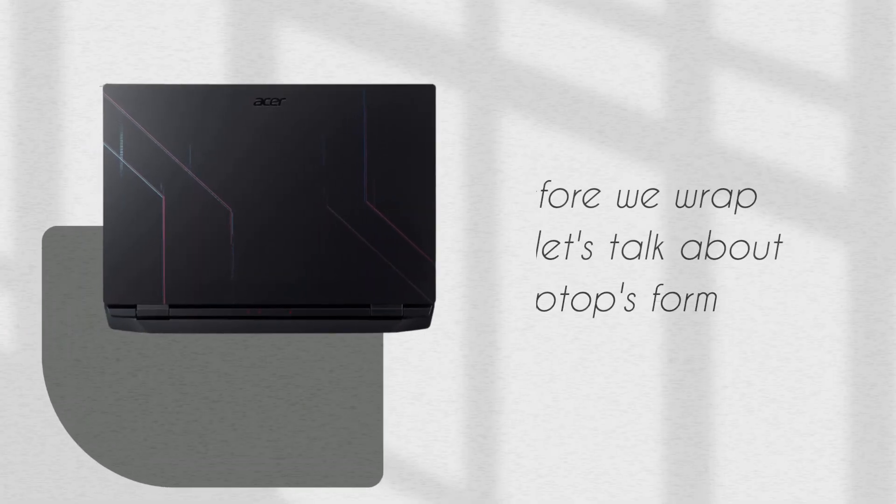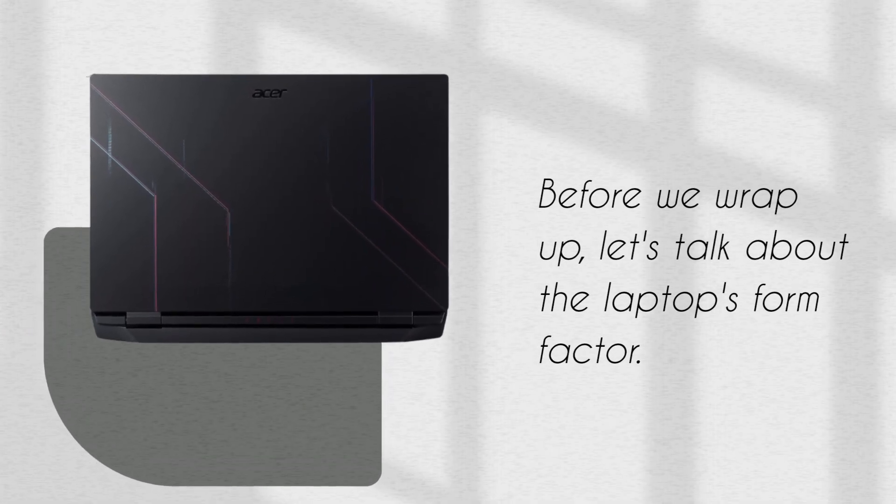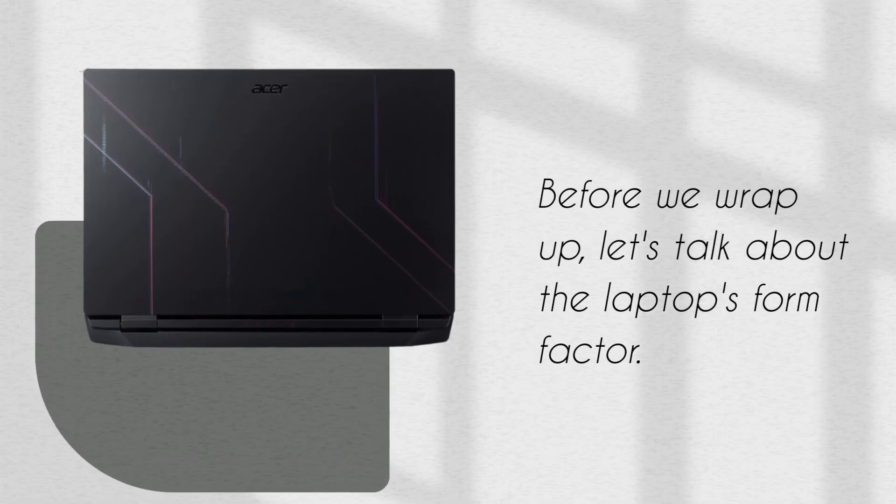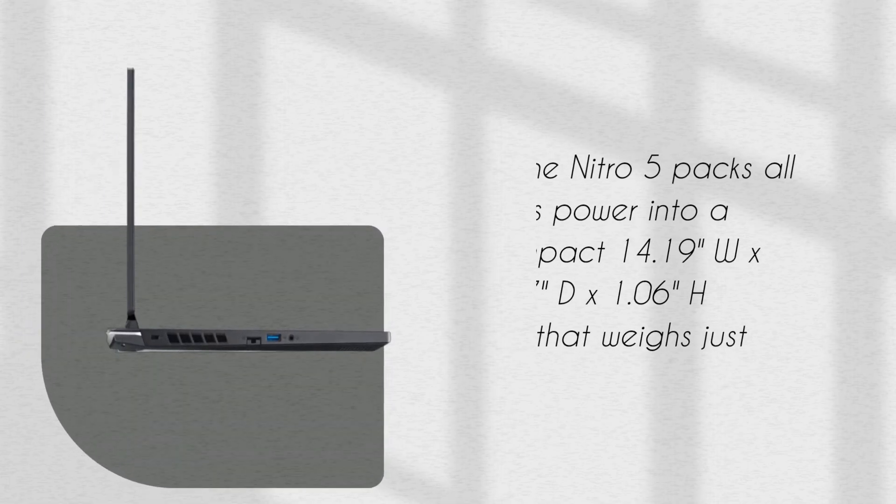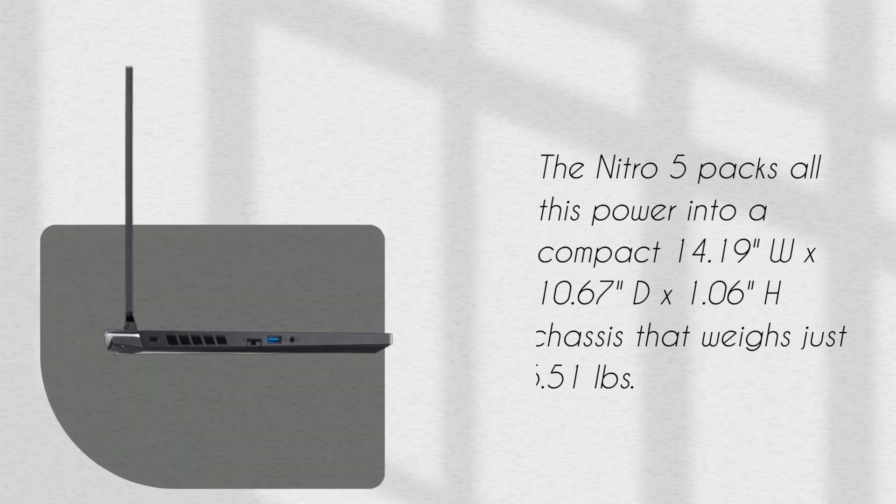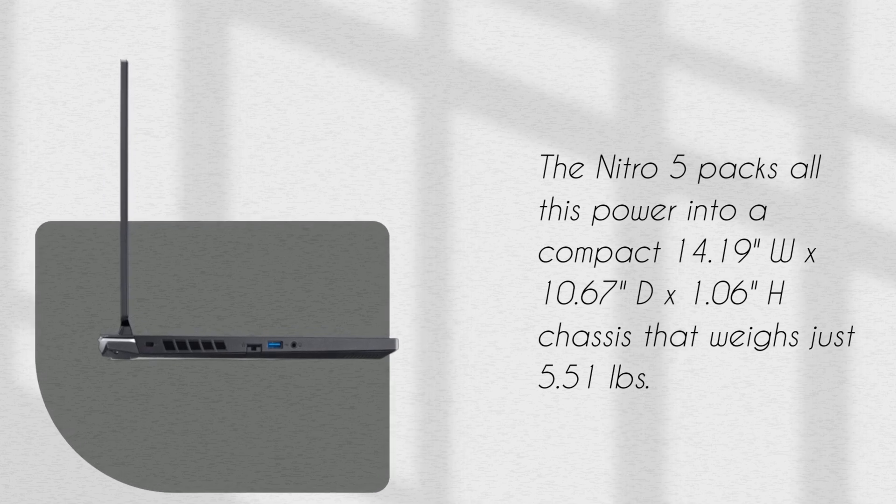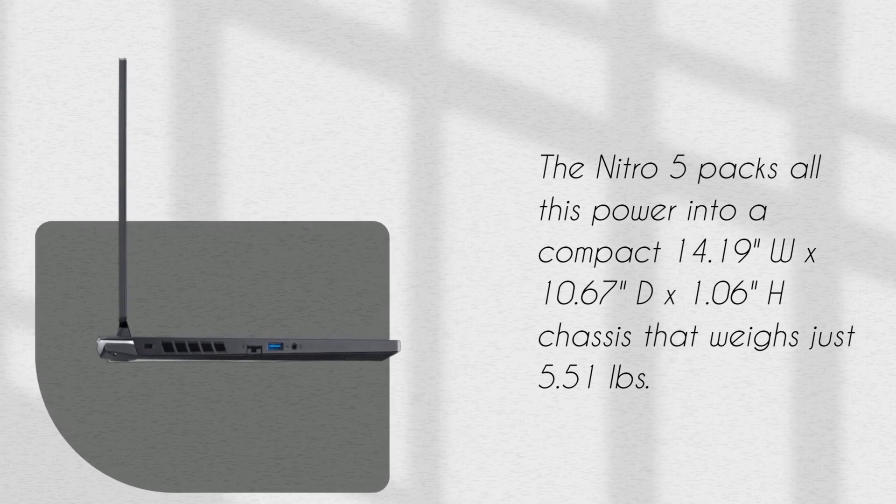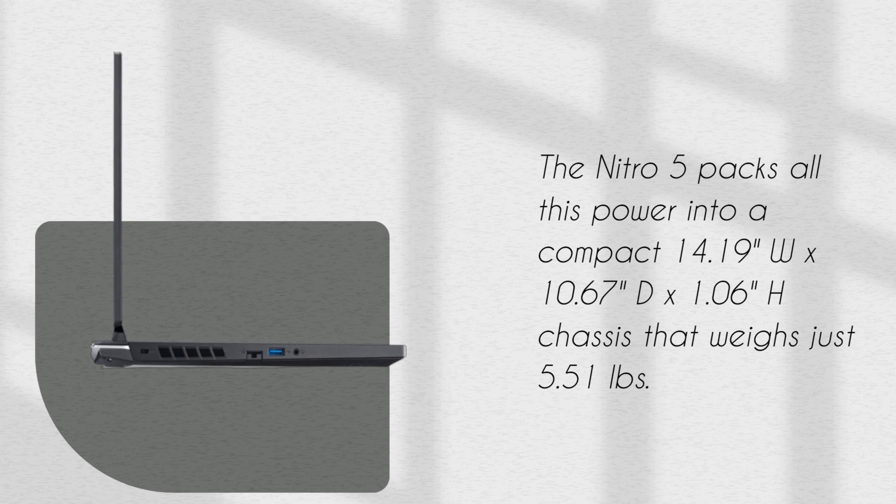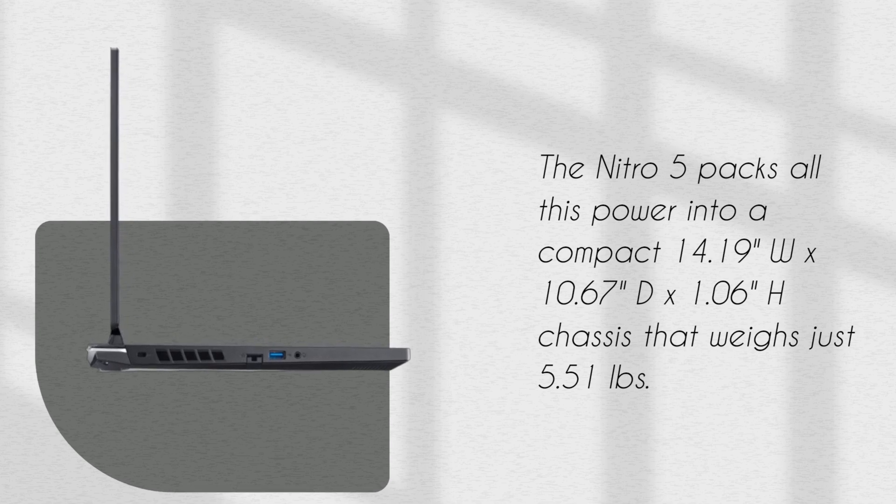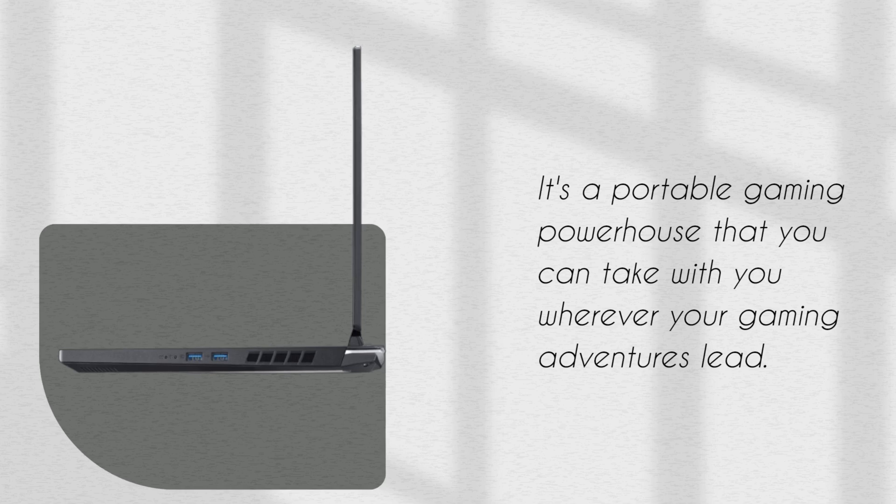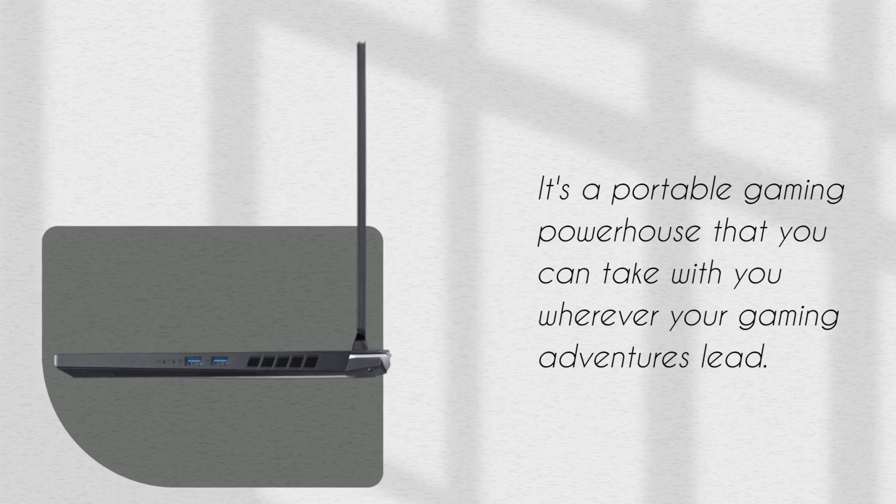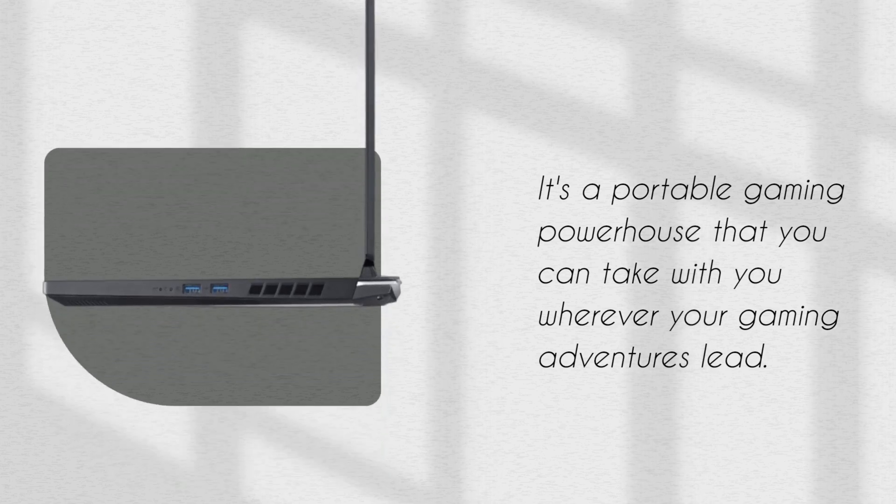Before we wrap up, let's talk about the laptop's form factor. The Nitro 5 packs all this power into a compact 14.19 by 10.67 by 1.06 inch chassis that weighs just 5.51 pounds. It's a portable gaming powerhouse that you can take with you wherever your gaming adventures lead.